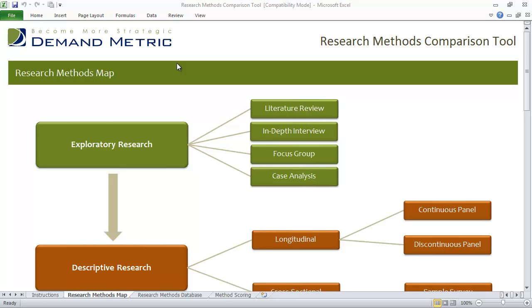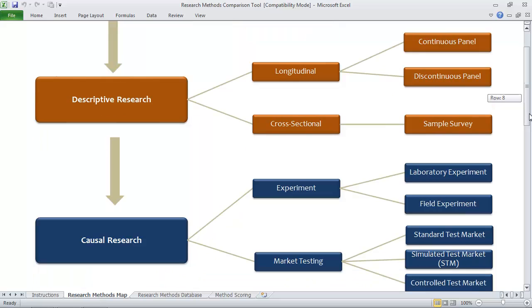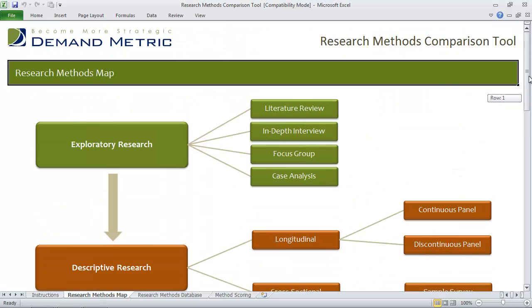The research methods map is broken down graphically, representing three different research designs: exploratory research, descriptive research, and causal research. They all have different methods that are listed.